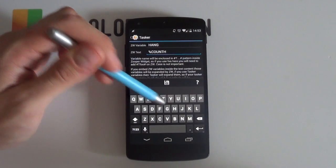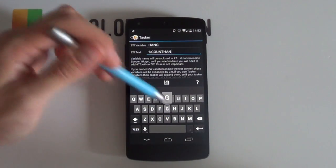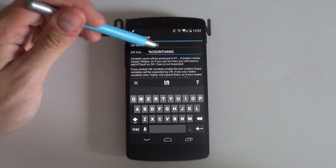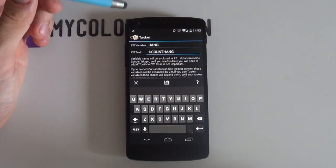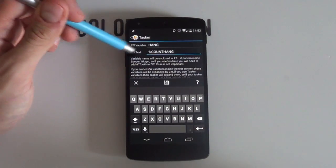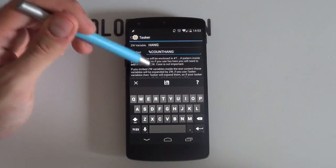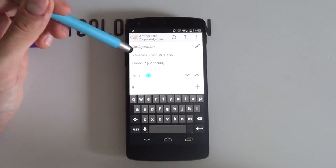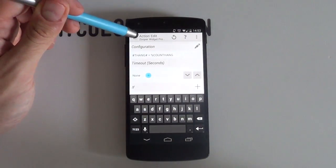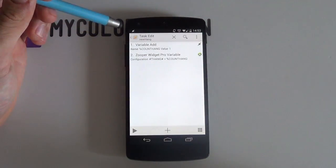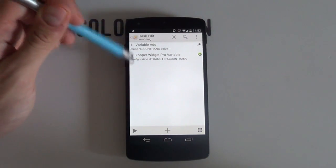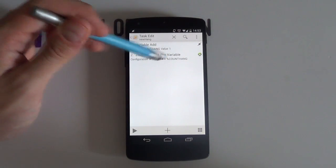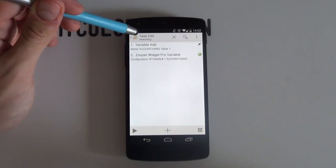You can give this any name but Hang works well for me in my situation as it's short and easy to remember. And from here you just need to hit save and then select the back button. If your setup looks like this, then good. Now hit the back button once again.